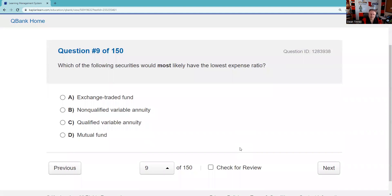Question nine: Which of the following securities would most likely have the lowest expense ratio? A variable annuity has both insurance and investment product expenses — eliminate those. Mutual funds are actively managed. Exchange-traded funds are not actively managed — you get more tax efficiency and a lower expense structure. The way I say it: there's a problem with having monkeys harvest bananas as they eat the product. Inside the test environment, ETFs have a lower cost structure and the lowest expense ratio.